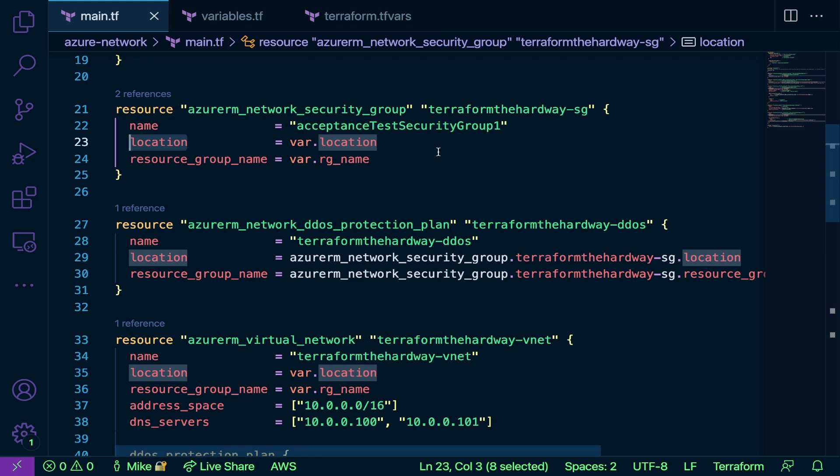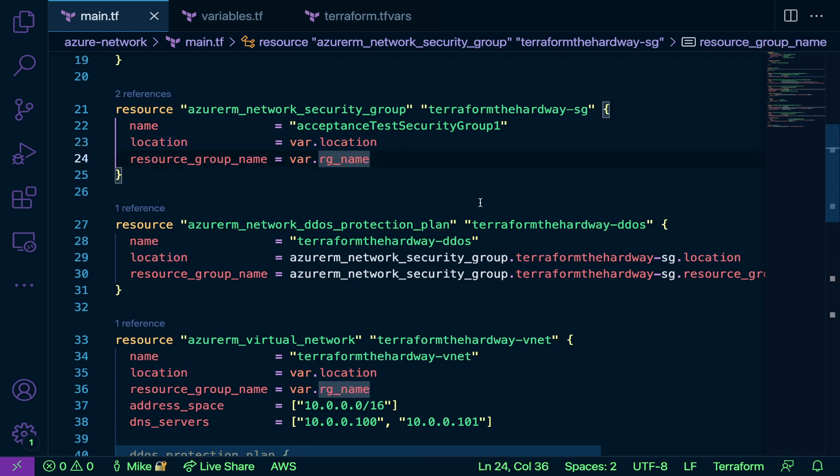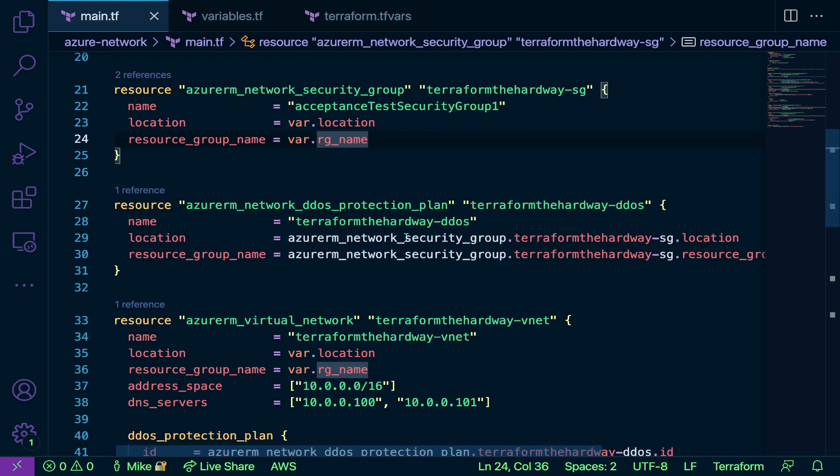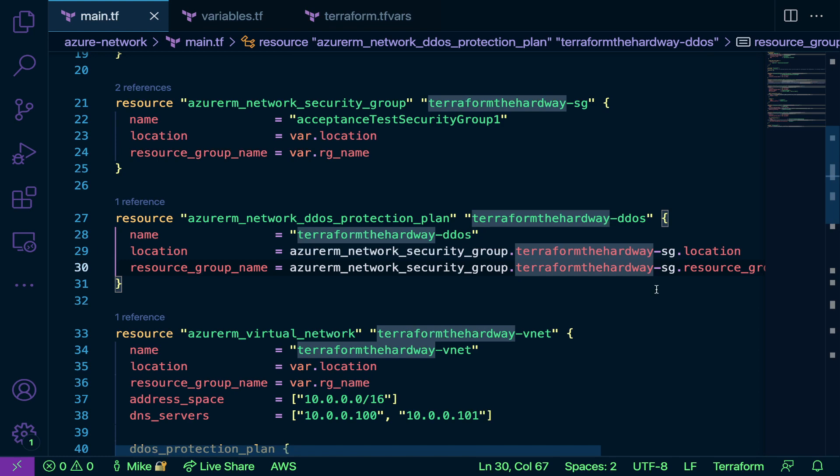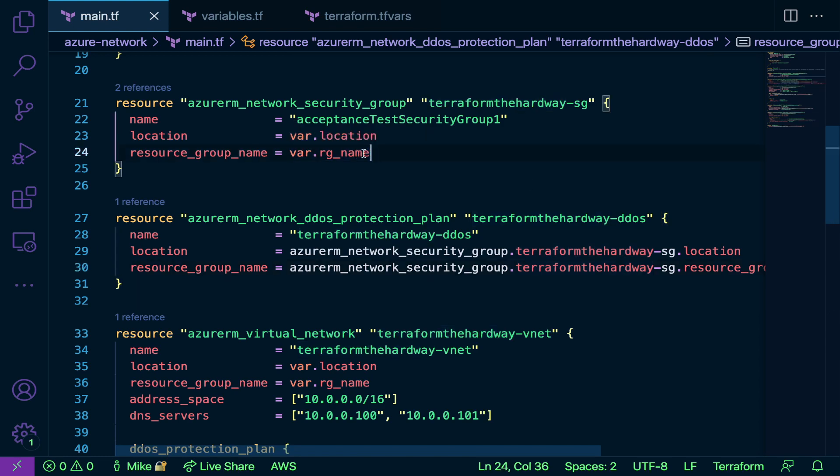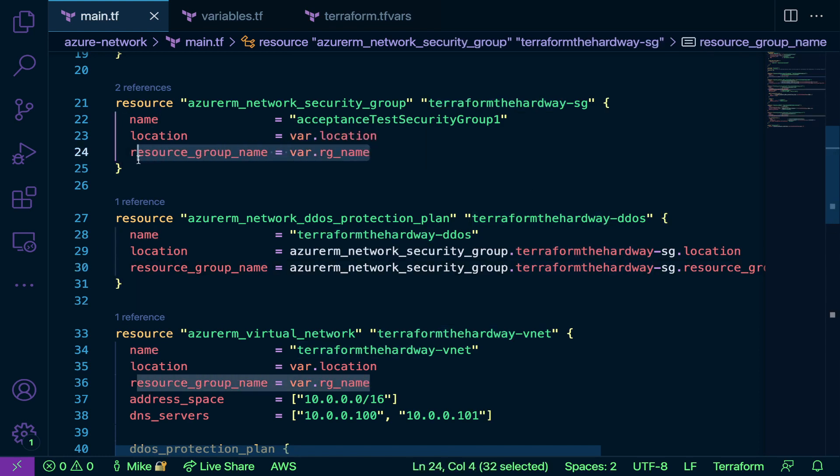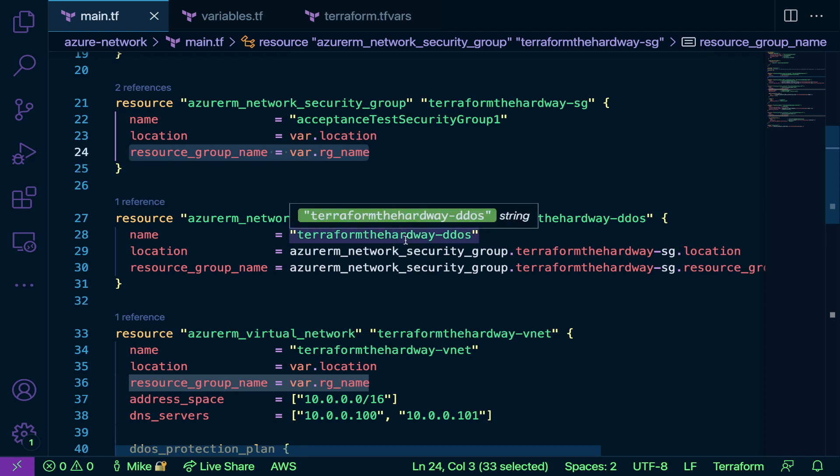What this means right here on line 29 is that I am pulling the value from location in the azure_rm_network_security_group resource, and that value is the variable for location which we'll take a look at in a second. Same thing here on line 30 for the resource group. I'm pulling the value from the resource group right here on line 24.